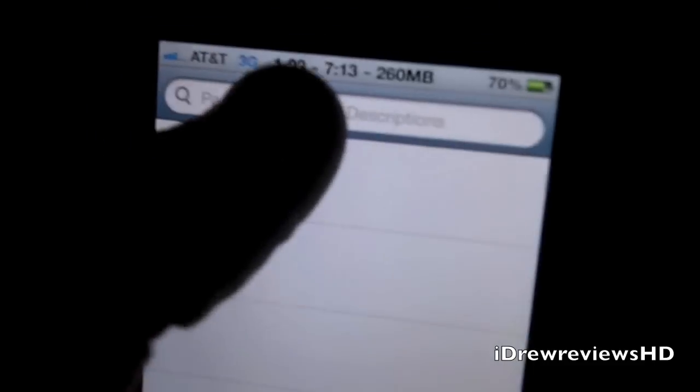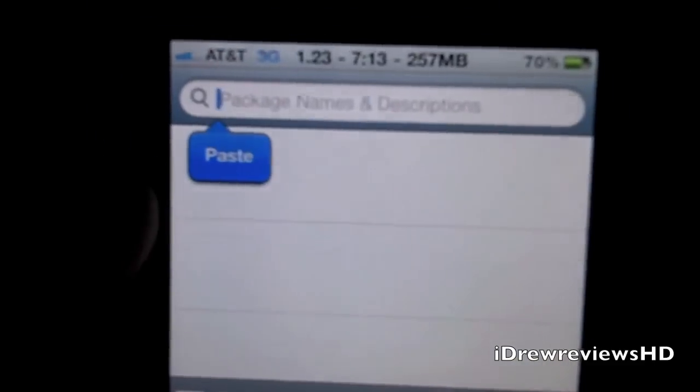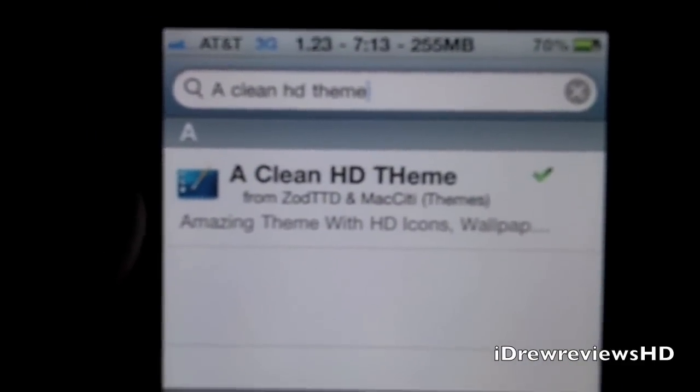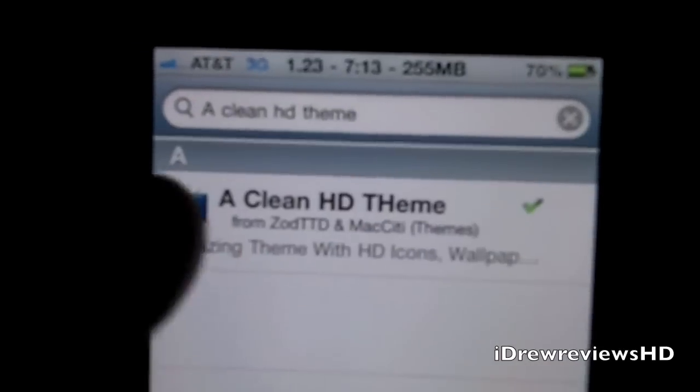Go into search, up on the search bar. You're going to type in Clean HD Theme. All right, there it is.